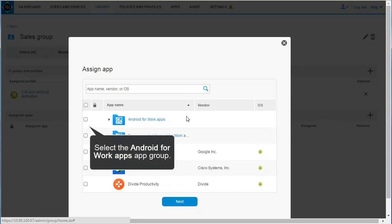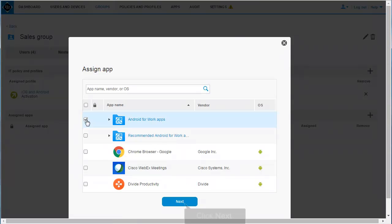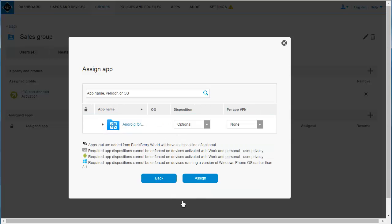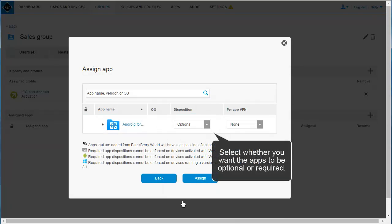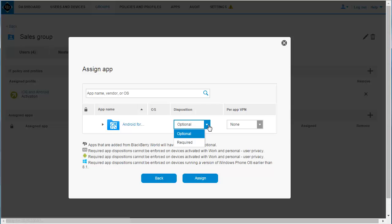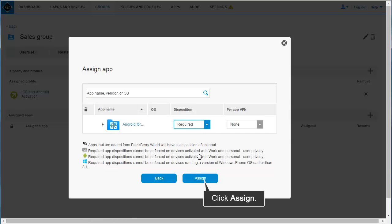Select the Android for Work Apps App Group. Click Next. Select whether you want the apps to be optional or required. In this example, select Required. Required apps are automatically installed on Android for Work devices. Click Assign.